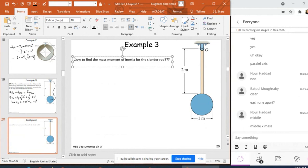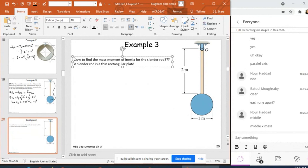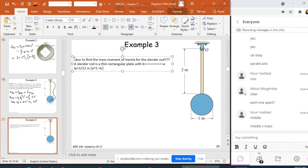A slender rod is actually a thin rectangular plate where B is much less than A. I know that the moment of inertia of this plate is equal to (1/12) M (A² + B²). Since B is negligible compared to A, the B² term is dropped.